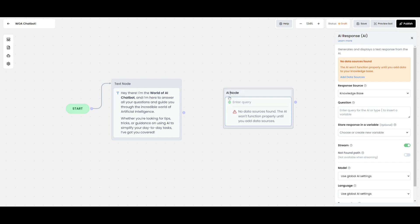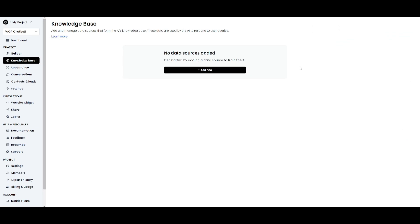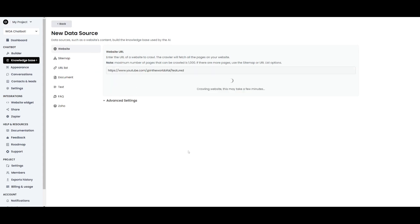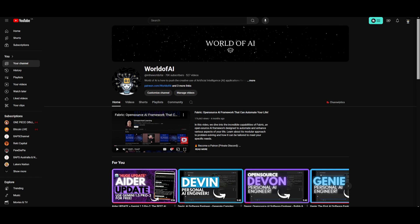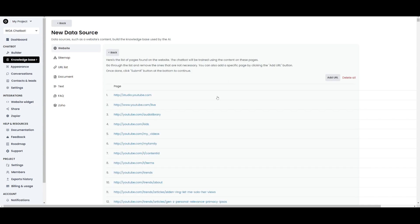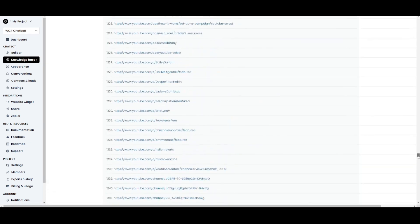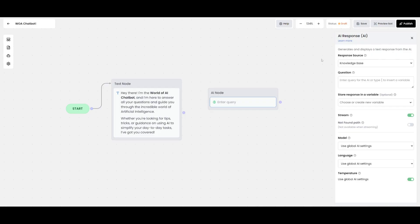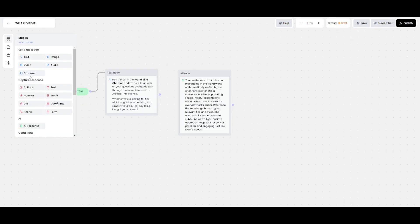To configure the knowledge base, click on the AI node we just created and add a data source so it can tailor answers based on the knowledge provided. I'm providing the World of AI YouTube channel link to ChatLink and it's crawling the website to format it and add it to the data source. By simply providing one URL it was able to find hundreds of different links associated with my channel. You can also enter queries for the AI, insert variables, store responses, collect email addresses, have the AI respond in various languages, and capture email addresses within the AI node.